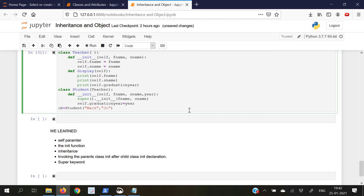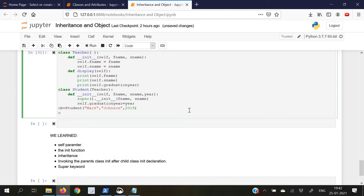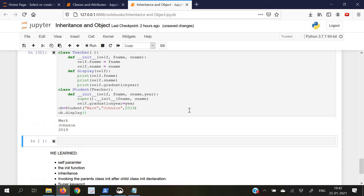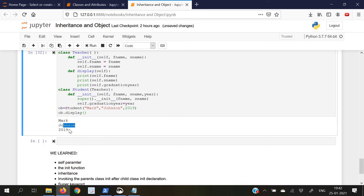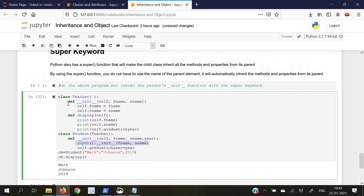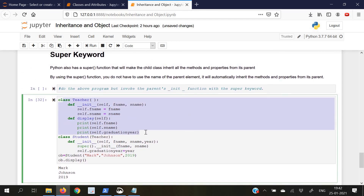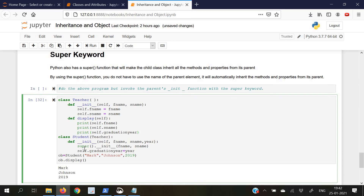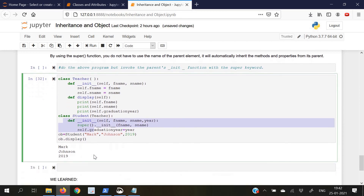We also include a print statement in the display function to print the graduation year of the student. To use the super keyword and get access to all the functions in the parent class, we write super() dot and then the init function call — but without writing the self parameter, because super() already knows which object to access. We create an object of the class Student and pass the first name 'Mark', surname 'Johnson', and graduation year 2019. We call the display function and get the first name, surname, and graduation year. We used the super keyword to inherit all these functions and variables into the child class.